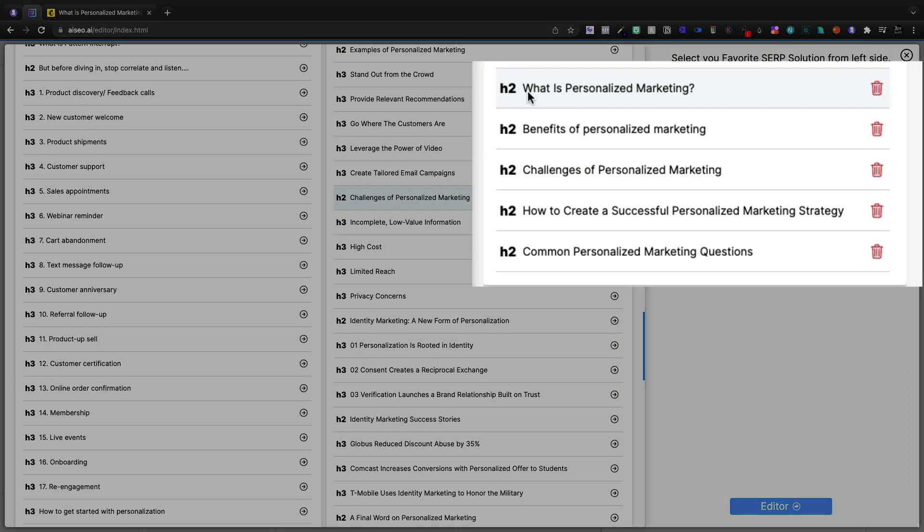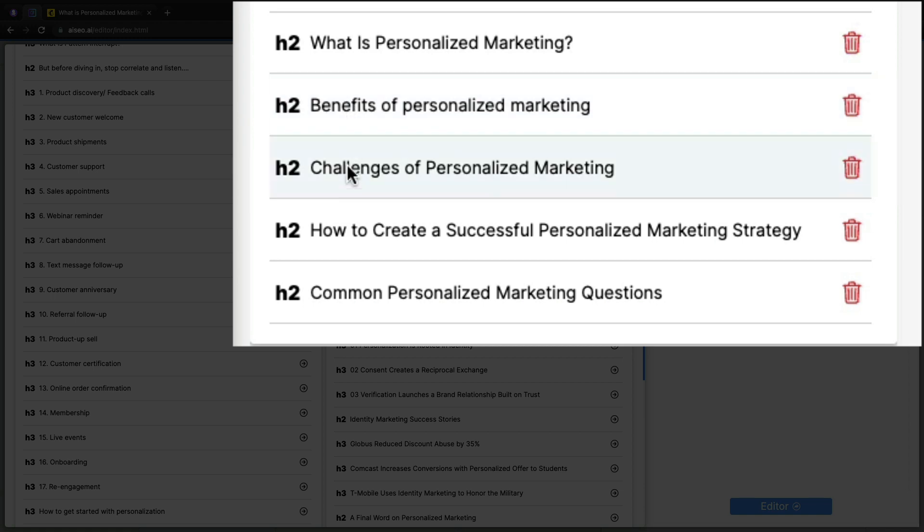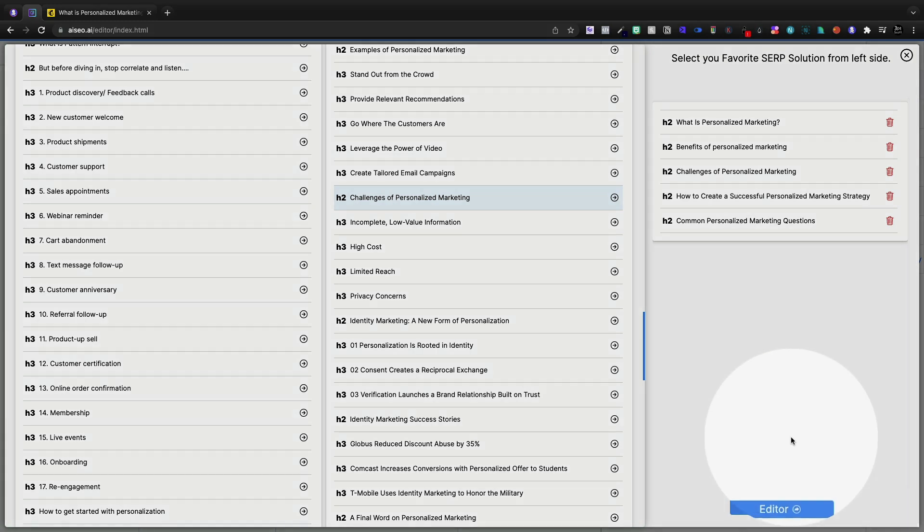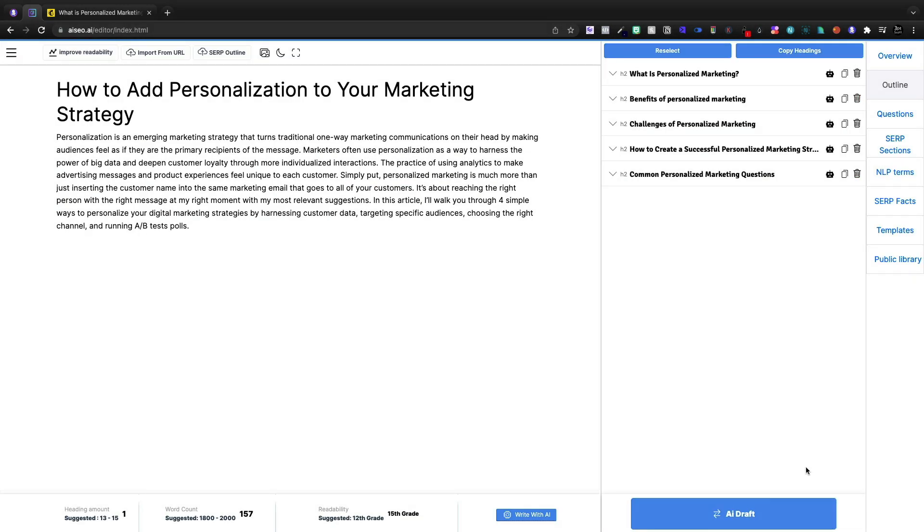Challenges of personalized marketing. So now we've got what it is, the benefits, the challenges, how to create a strategy and common questions. That's five headers. I think that works well enough. Let's jump into the editor.